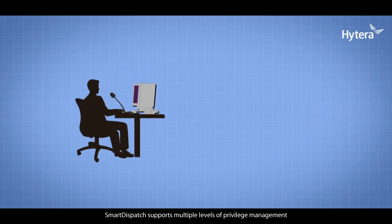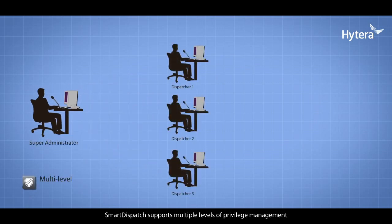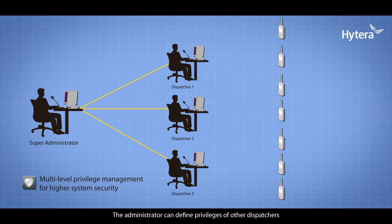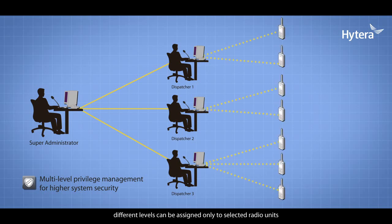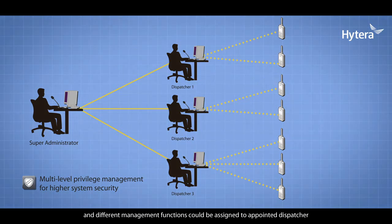Smart Dispatch supports multiple levels of privilege management. The administrator can define privileges of other dispatchers. Different levels can be assigned to selected radio units, and different management functions can be assigned to appointed dispatchers.